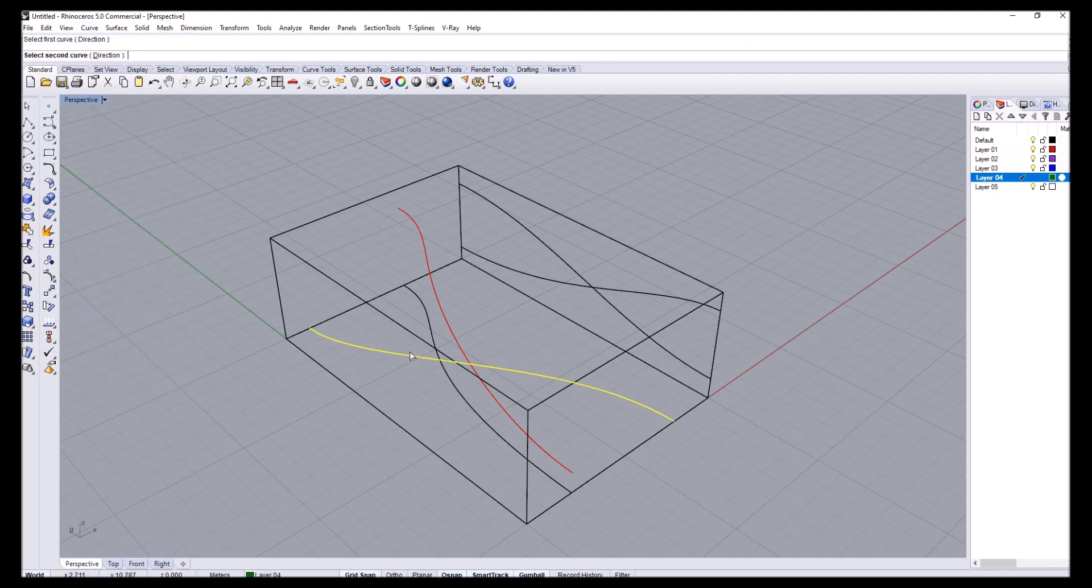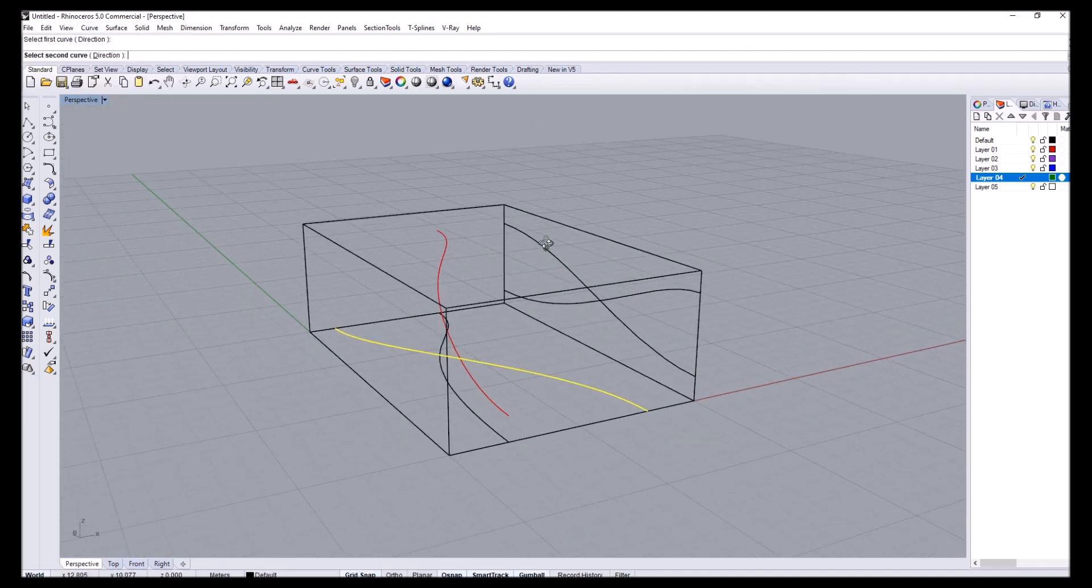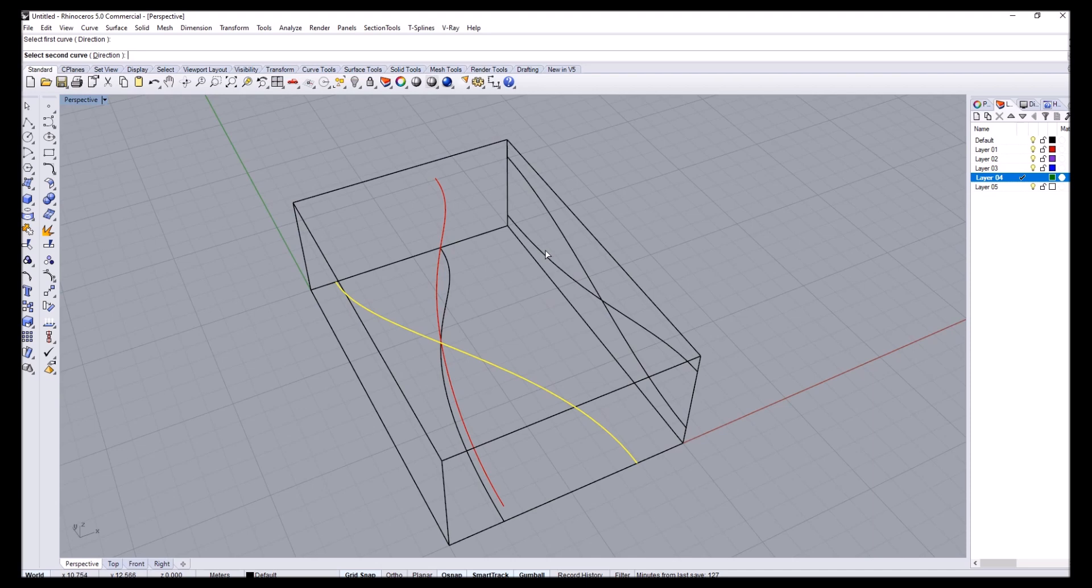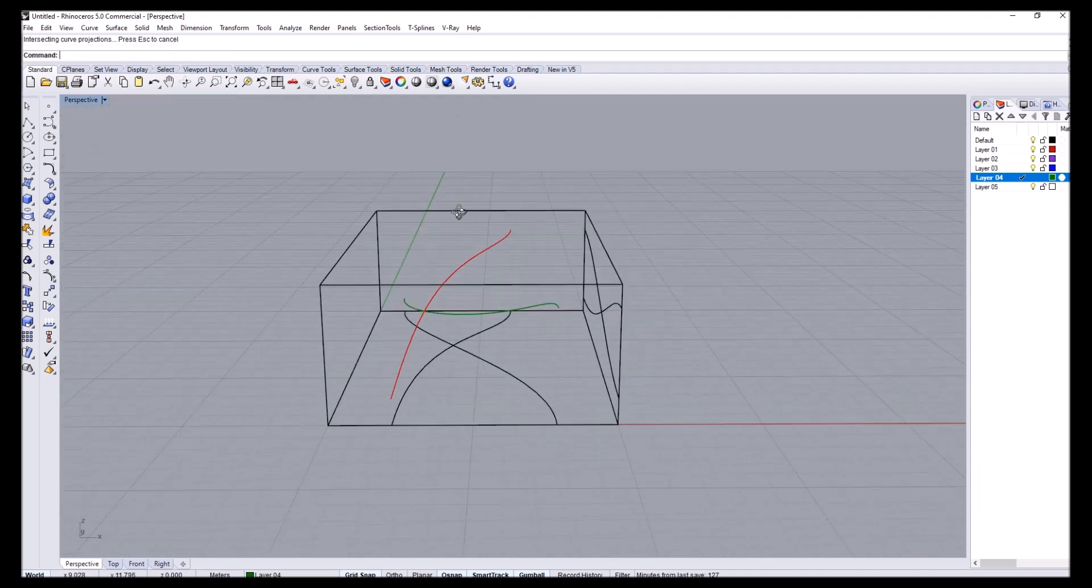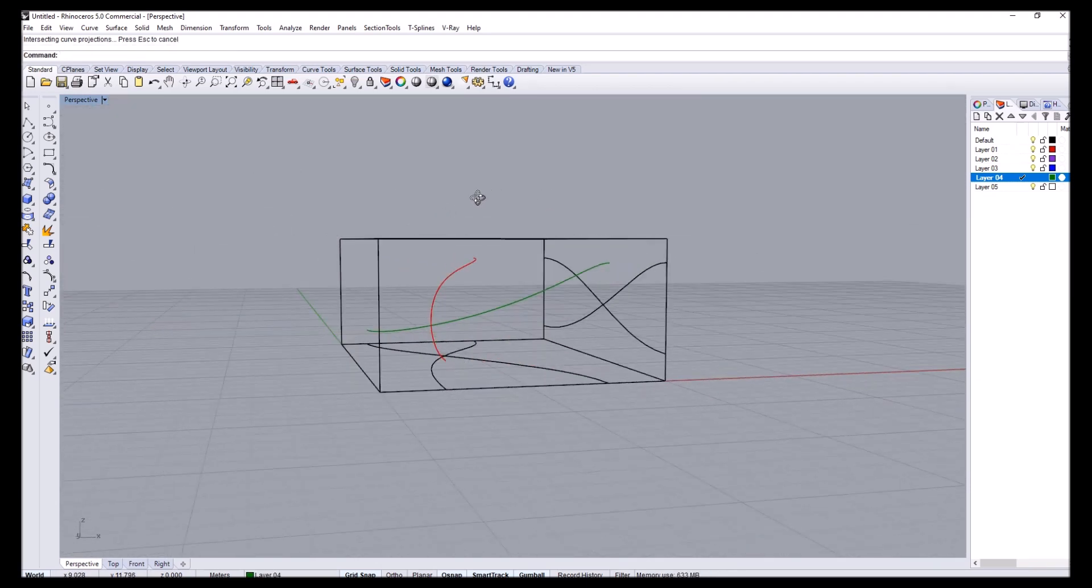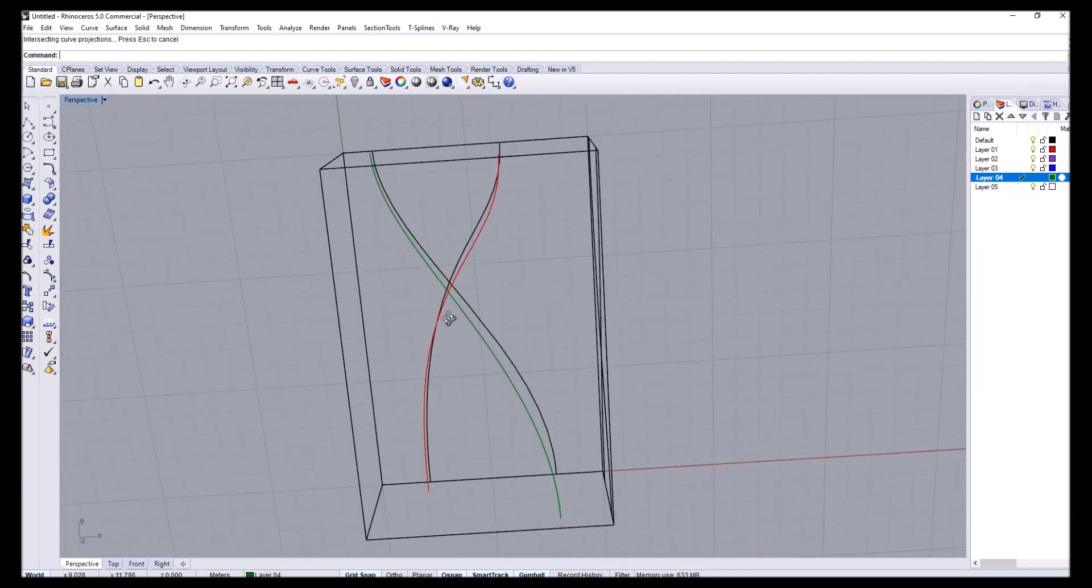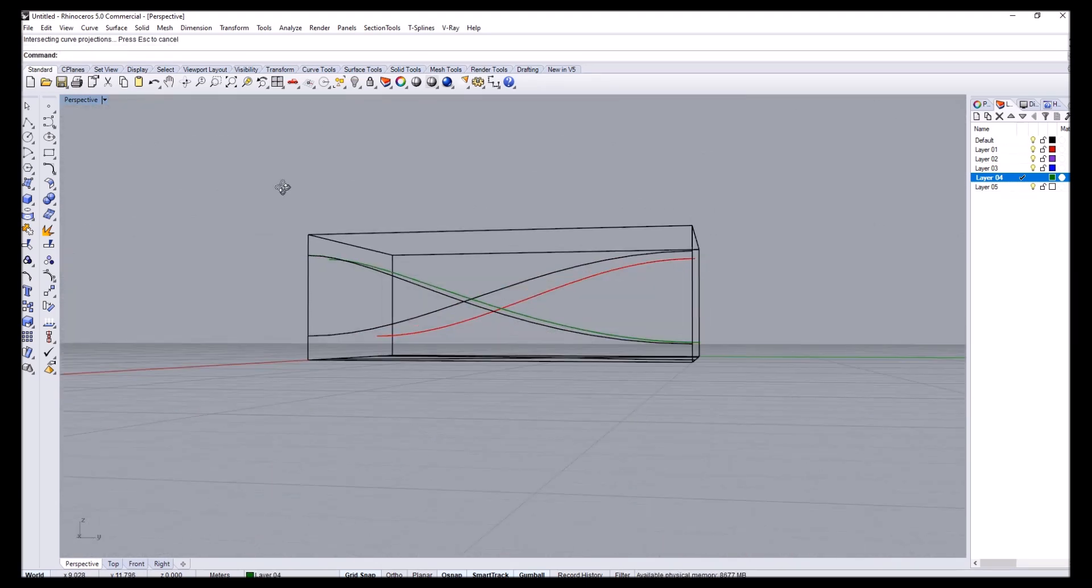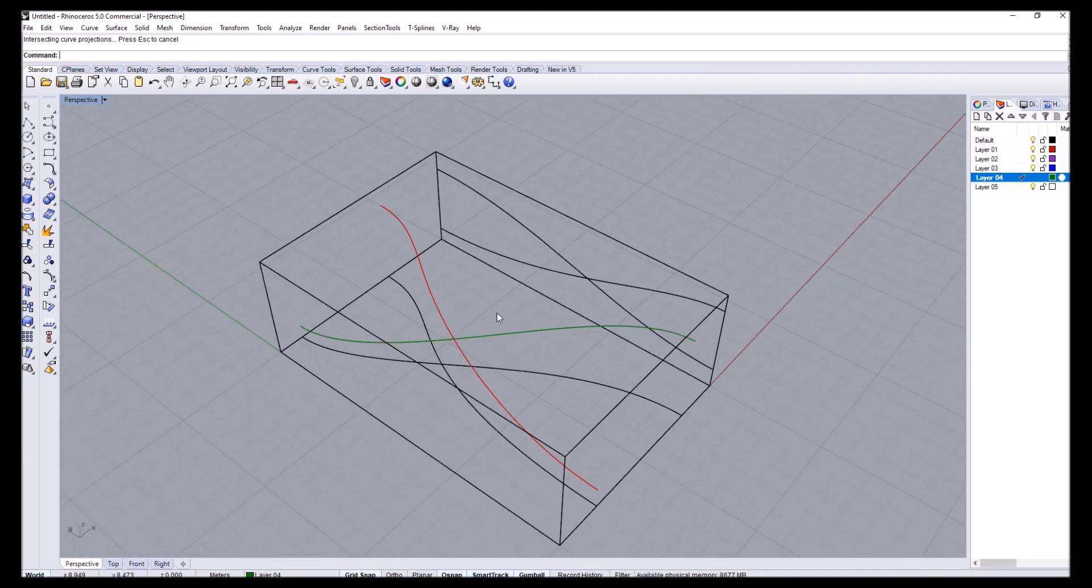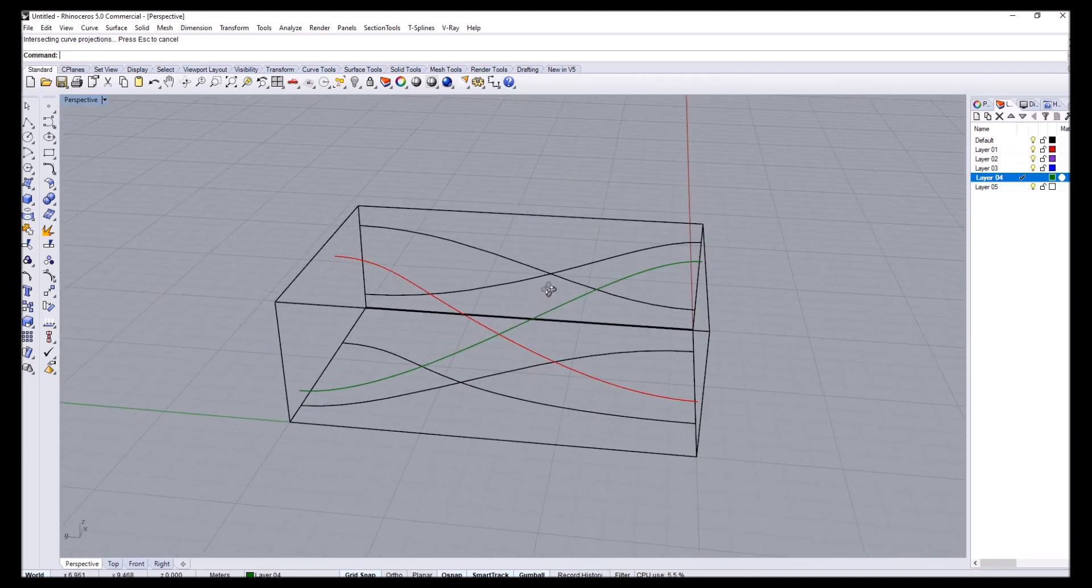Curve from two views this time, this one and I think it's this guy here. And I get these two curves now. So they are doing kind of the orthographic projection of these two.